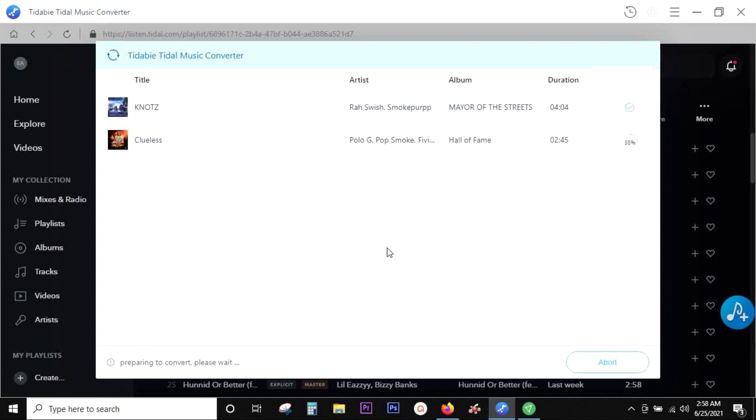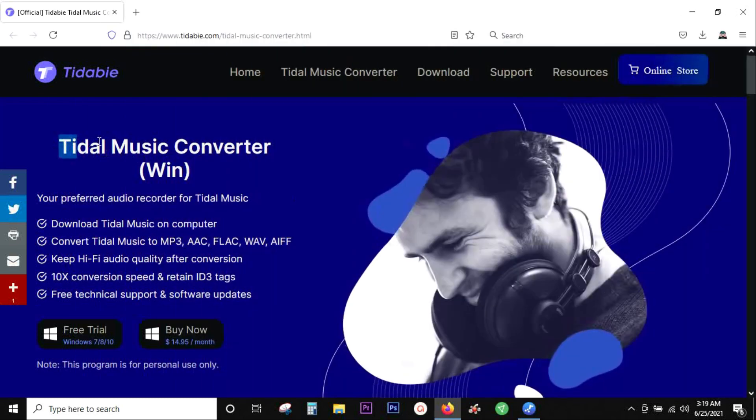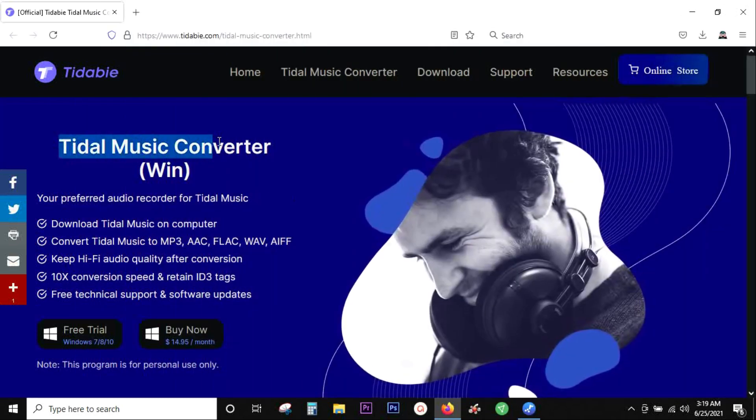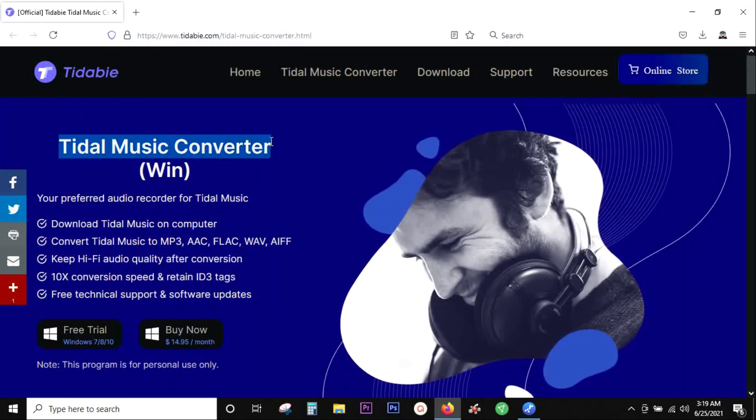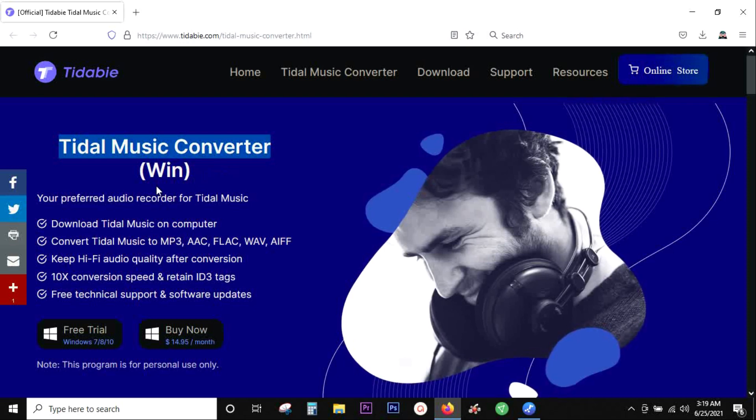The great thing is no need to play the songs on the Tidal music player. It will be recorded in the background even without playing the songs. So it's not basically a recorder, it's more of a converter, and you can keep the copy in your computer locally or any hard drive or your smartphone.